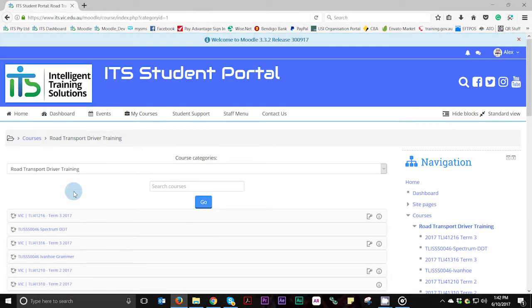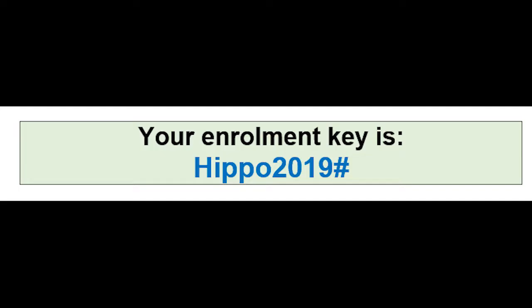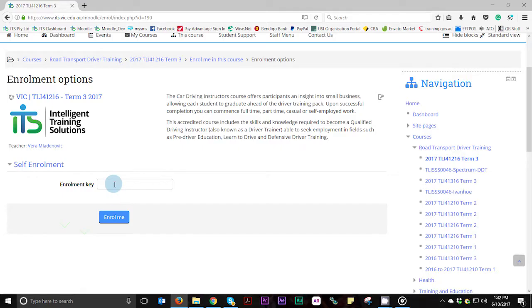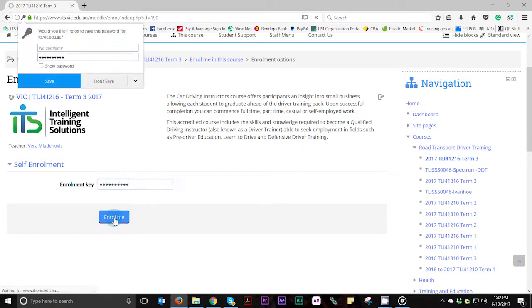Once you have found the course, click on the link or the name of the course. This will take you to the self-enrolment page where you will be prompted to enter the enrolment key provided to you in your welcome email. Once you have entered the enrolment key, click the enrol me button and this will finalise your registration process and take you into your course.